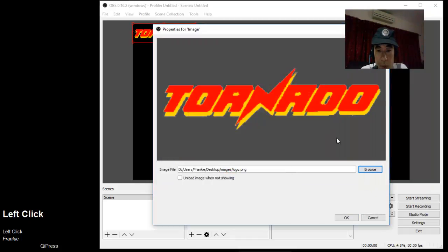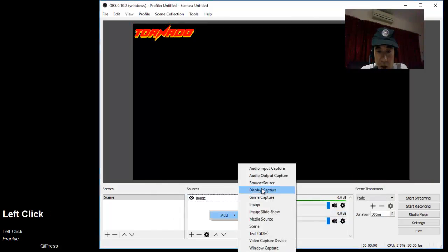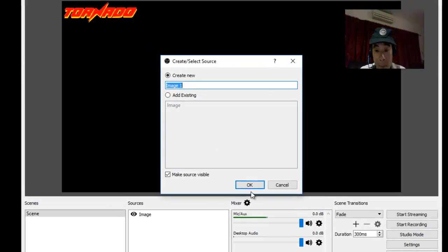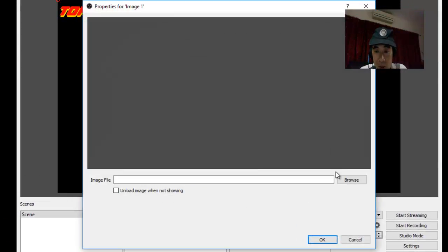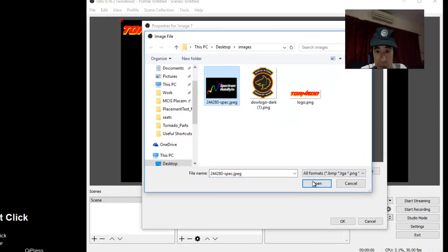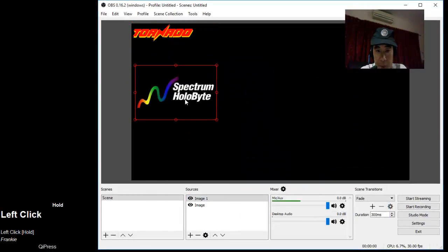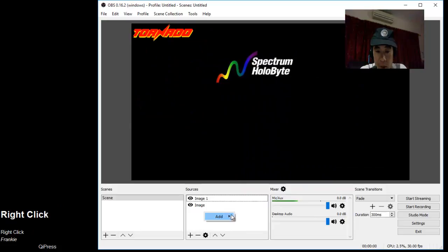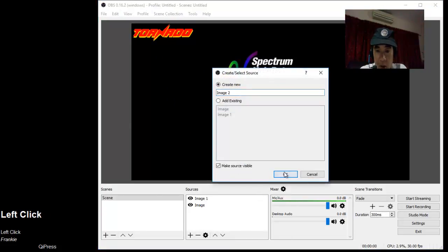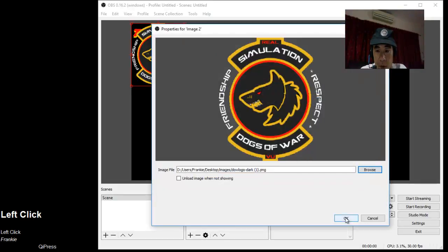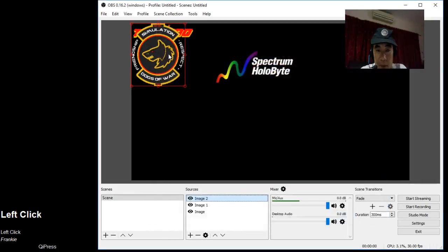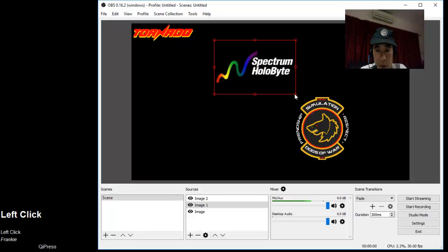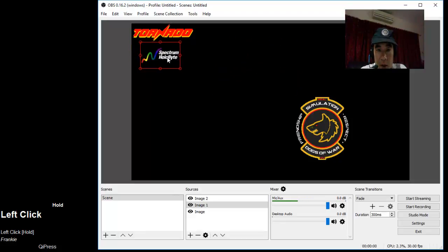Next, let's add another image called 'image one'. Let's browse and get the Spectrum Holobyte logo. The third image I'm going to add is the Dogs of War virtual unit emblem or badge.